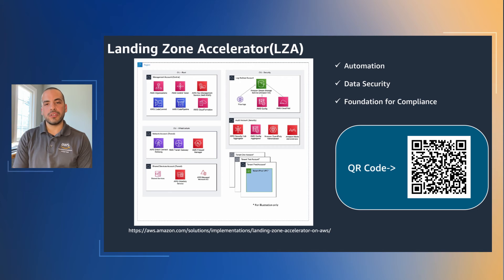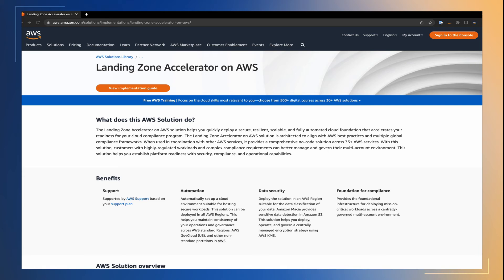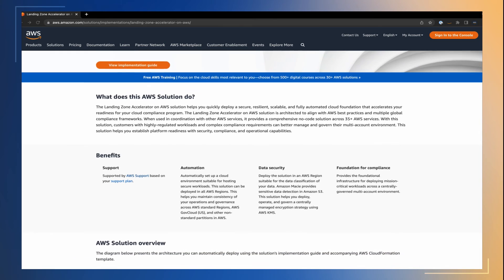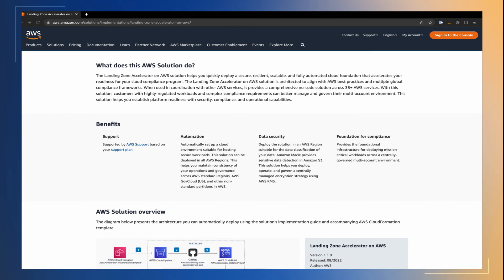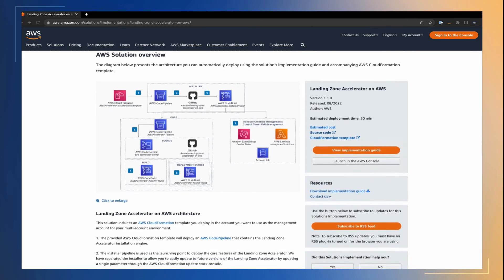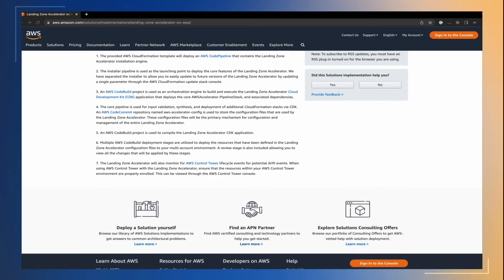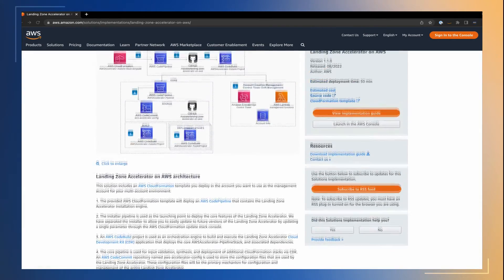A landing zone is a cloud environment that offers a recommended starting point, including default accounts, account structure, core network infrastructure, and security configuration. Using a landing zone as a foundation, you can deploy your mission-critical application workloads and solutions across a centrally governed multi-account environment. The landing zone accelerator on AWS is architected to align with AWS best practices and conformance with multiple global compliance frameworks. When used in coordination with services such as AWS Control Tower, these solutions provide a comprehensive no-code solution across more than 35 AWS services.